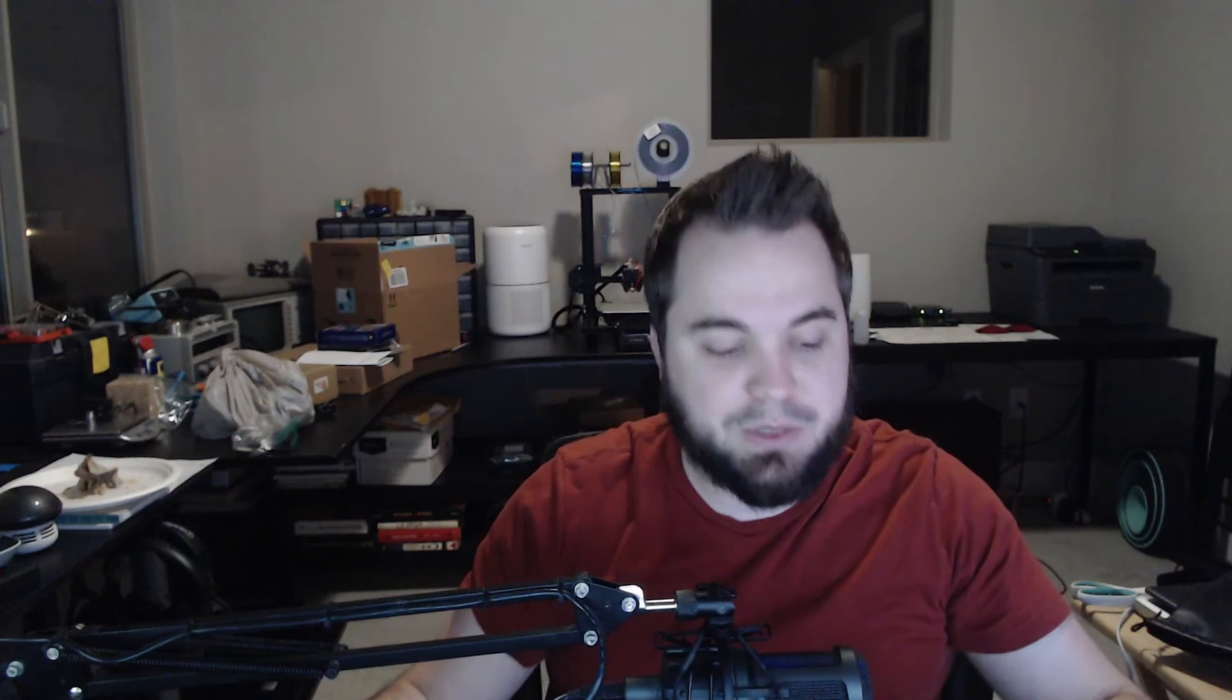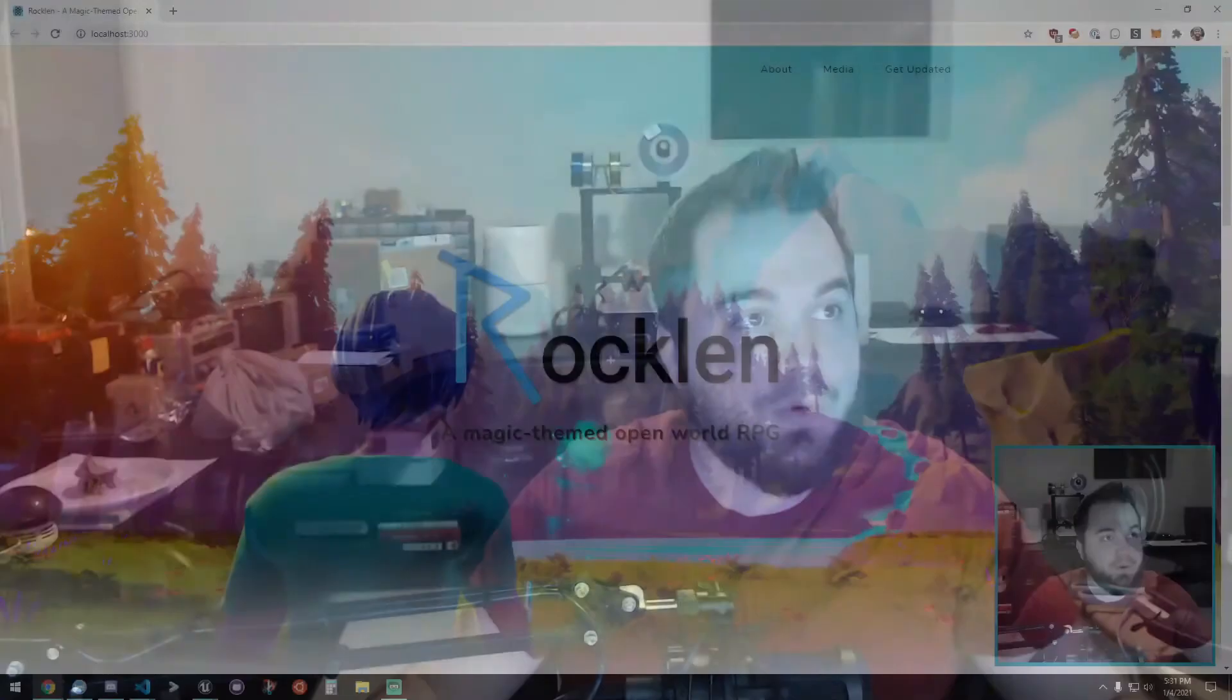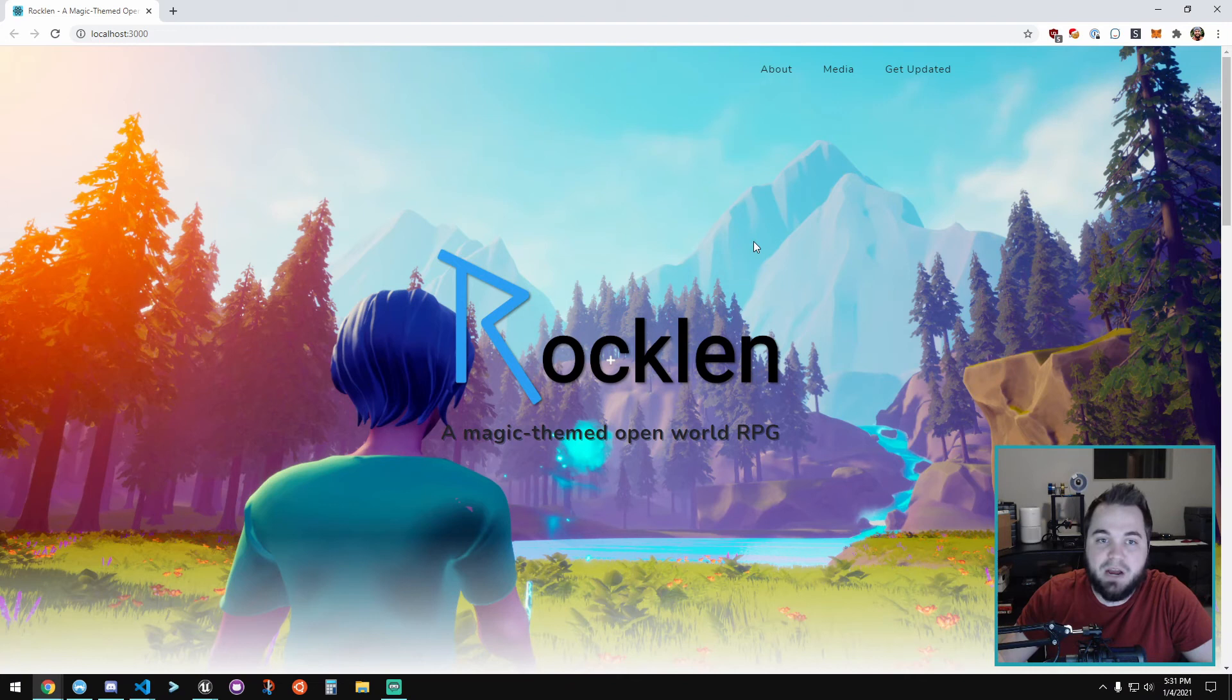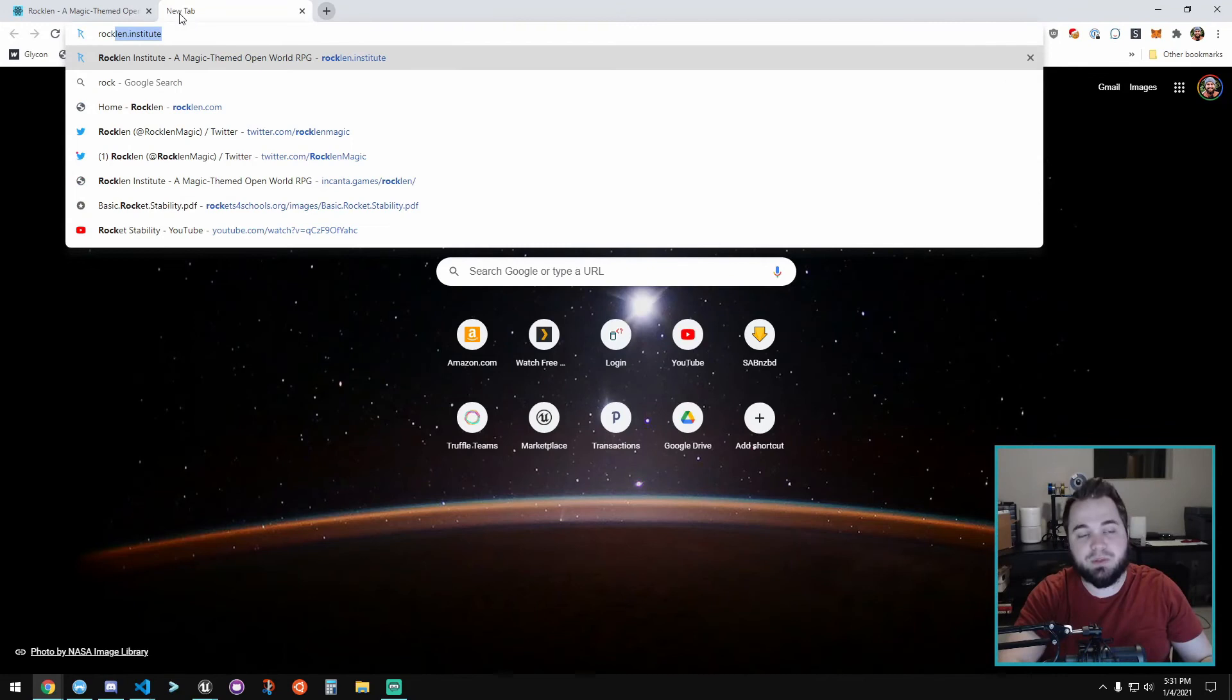We're updating the website for Rocklin—adding some more graphics and things like that. One big thing is the Rocklin website used to be rocklin.institute; that now redirects to incantic.games/rocklin. We're changing the brand to not focus on the institute part.